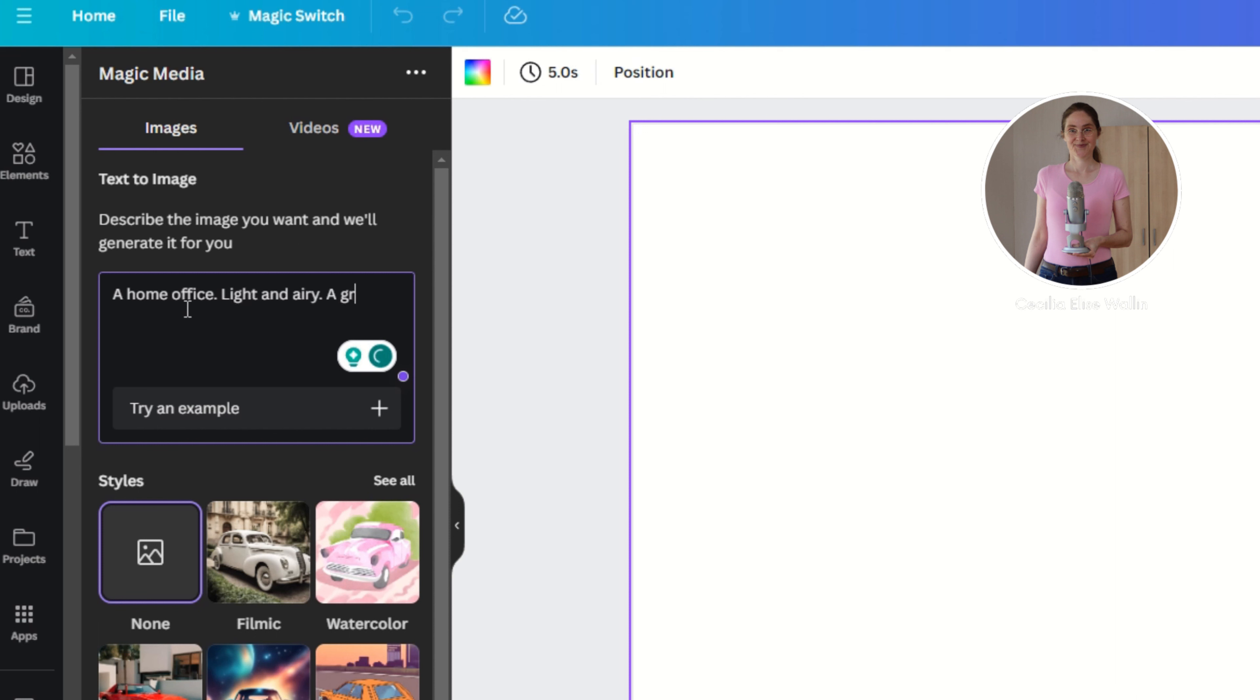So what we can do, we can expand this image. This is fascinating. So let's make it a bit smaller and then go to magic expand.